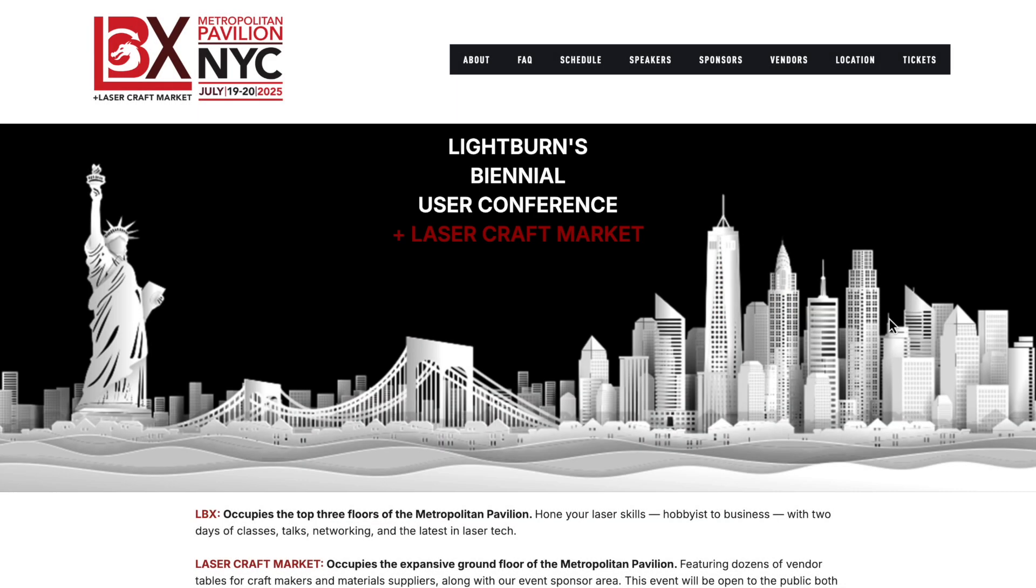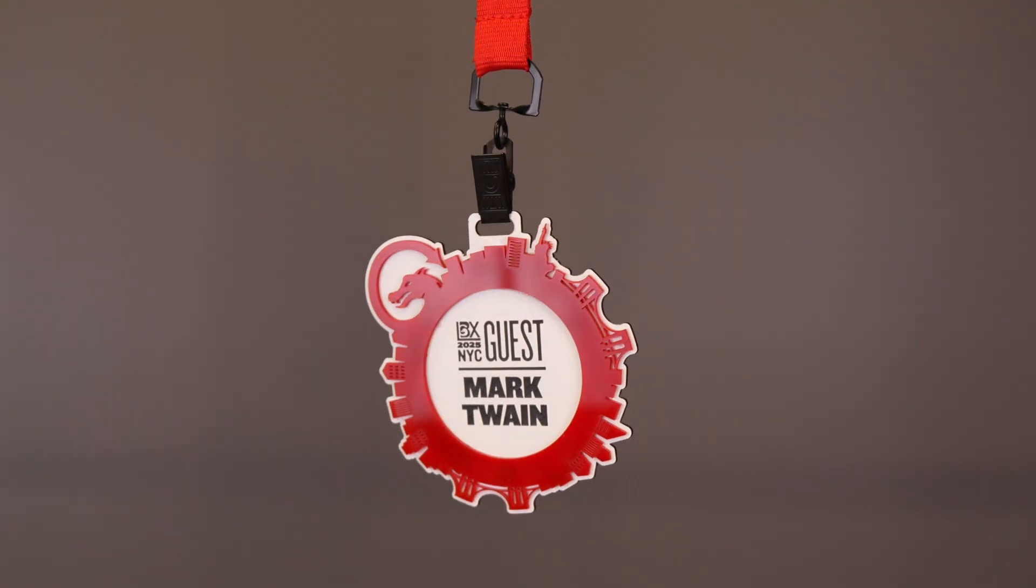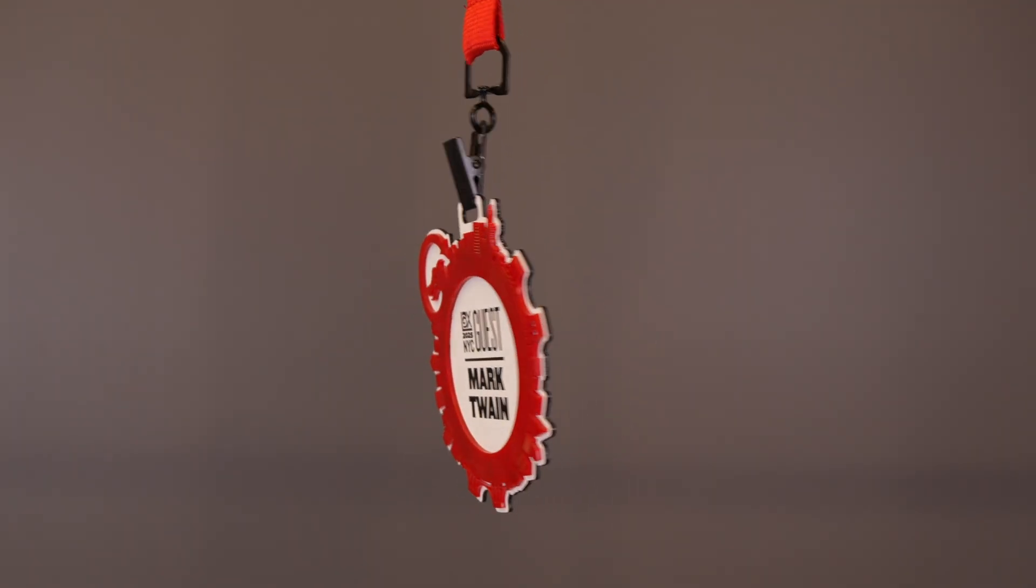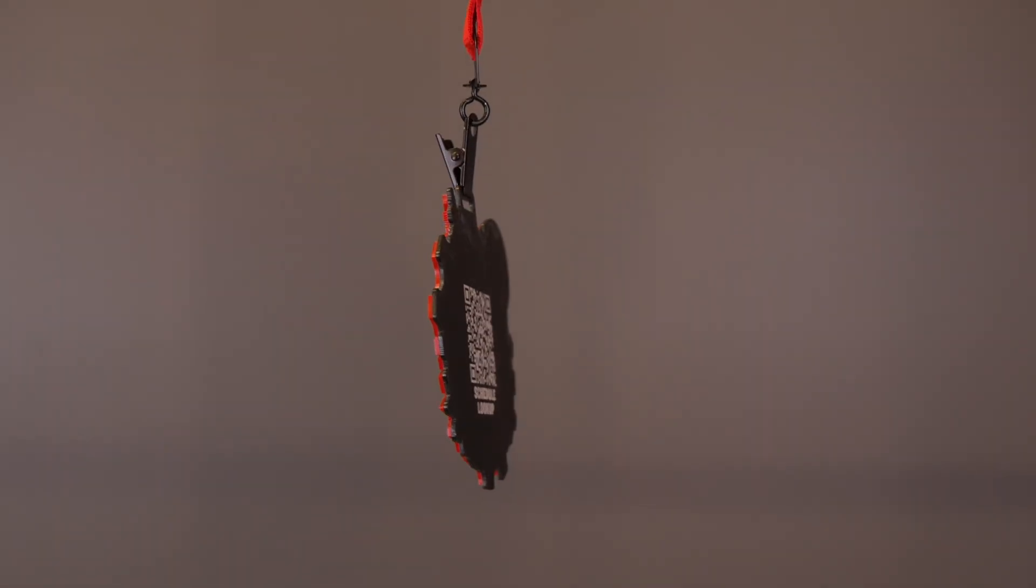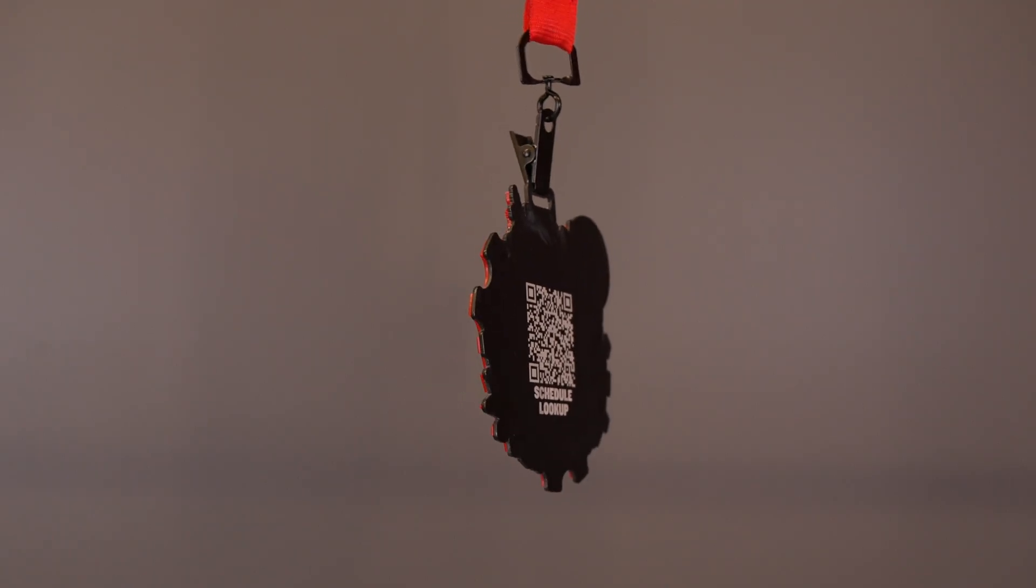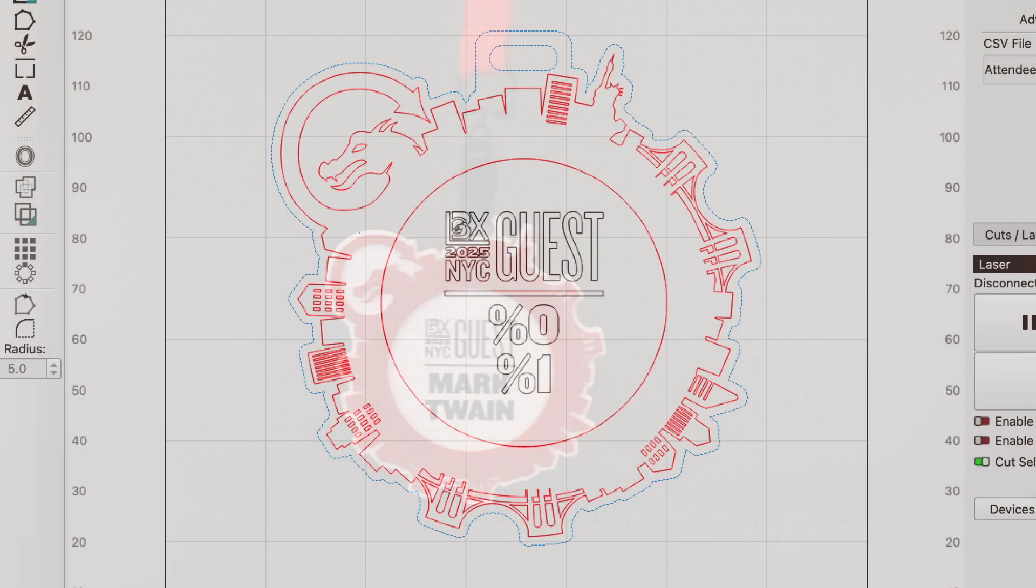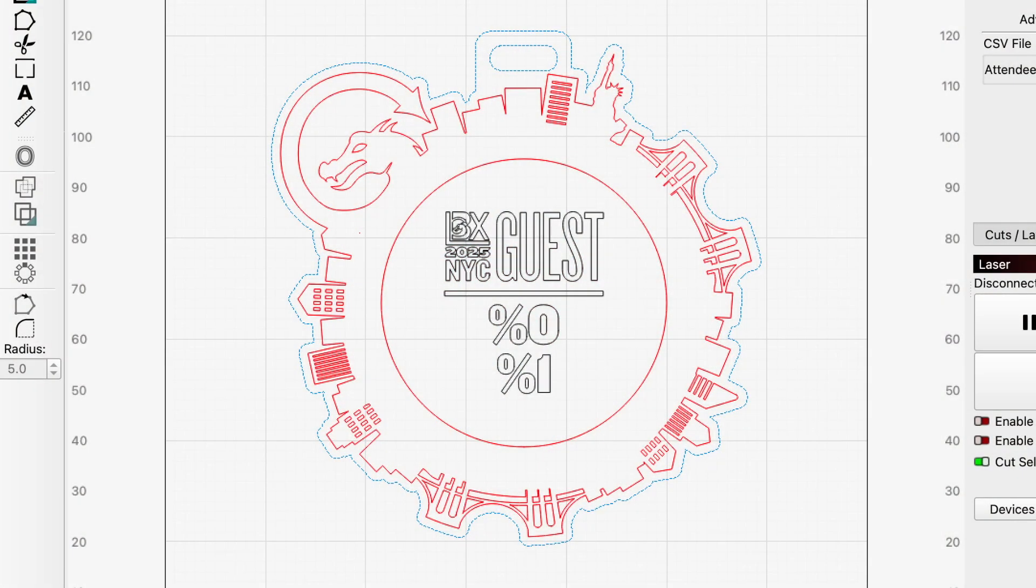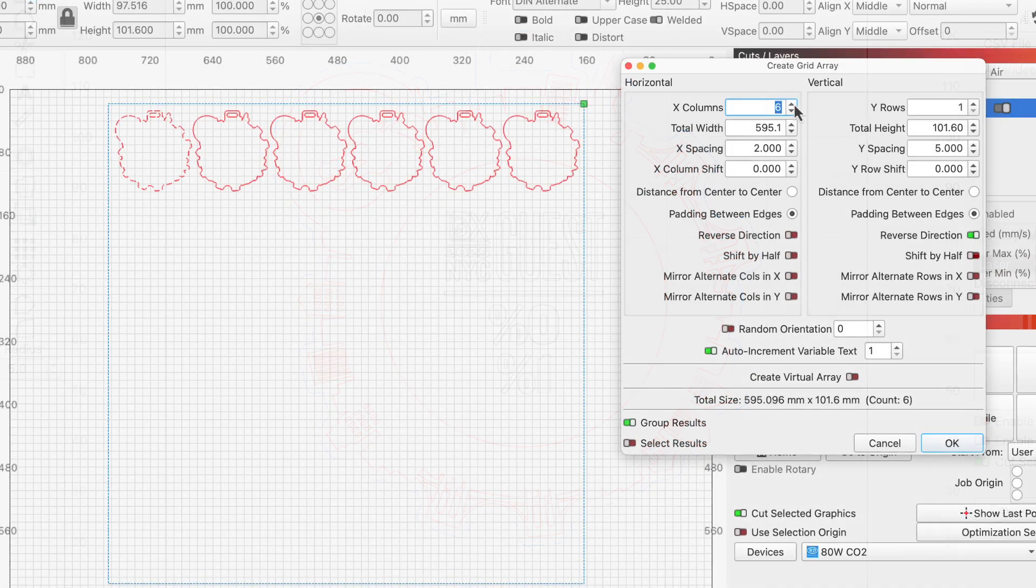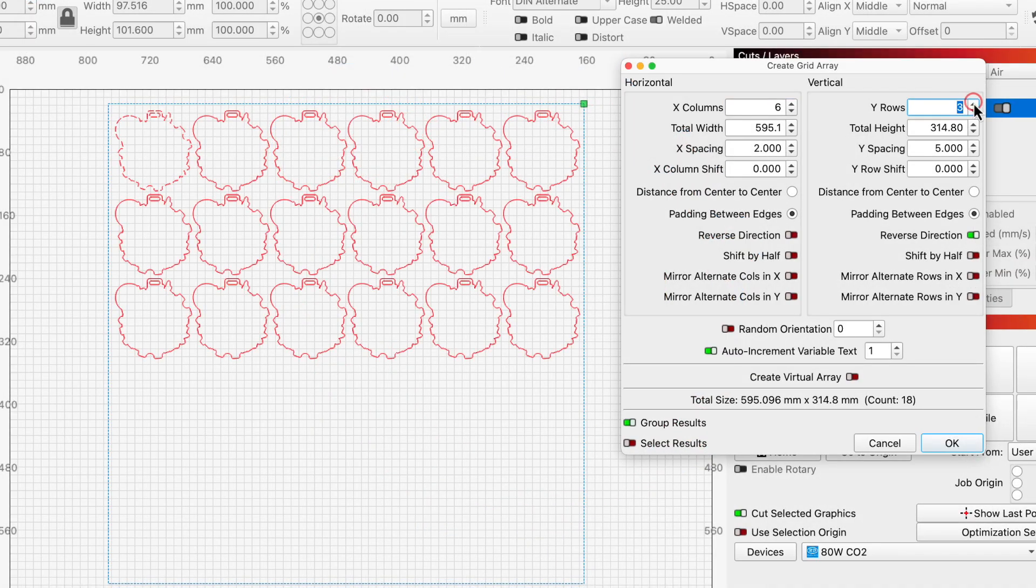When we held LBX 2025, we knew we wanted to make custom individualized badges for our attendees. Digital fabrication tools are extremely powerful in situations like these, giving us the freedom to get creative with our design and the ability to swiftly batch out hundreds of personalized copies.